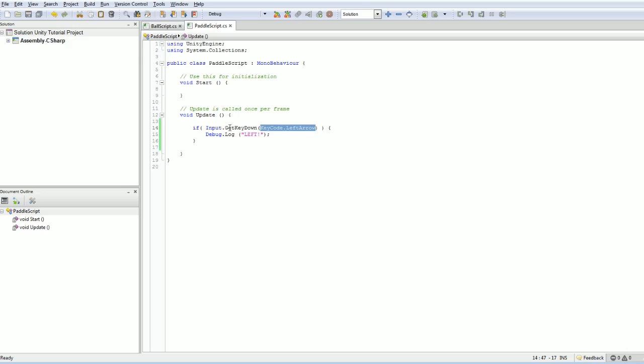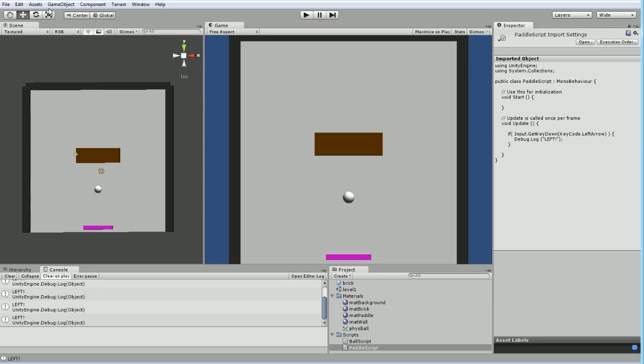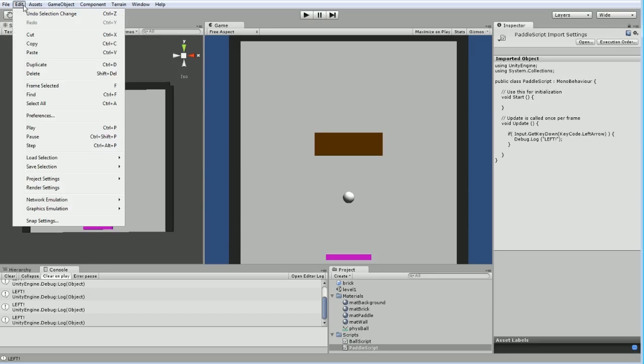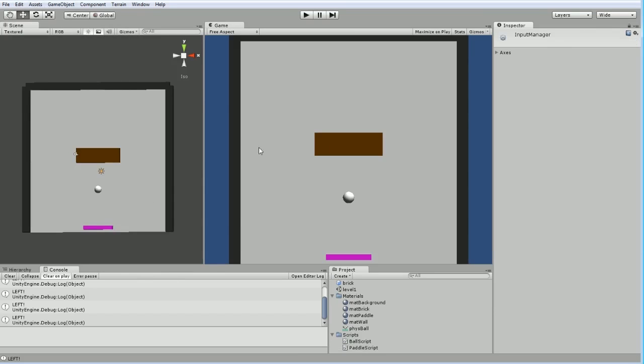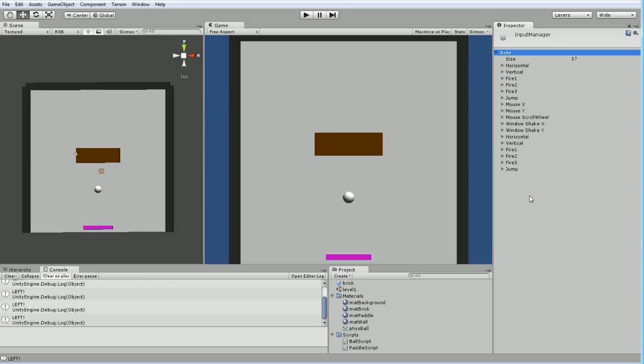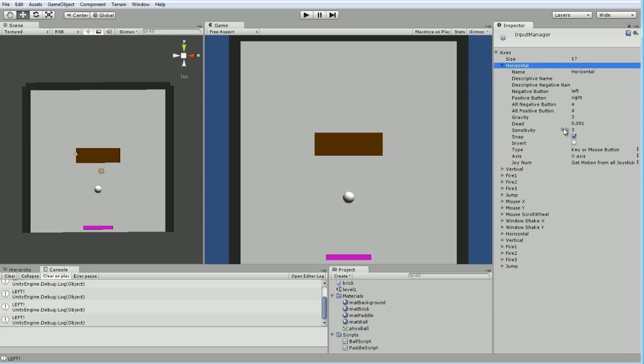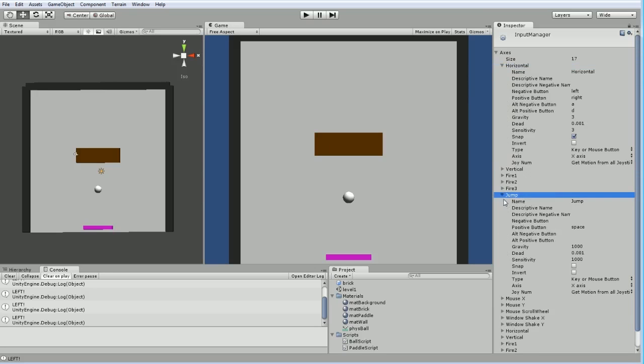But Unity out-of-the-box gives you the ability to register various key handlers. We can find that by going Edit, Project Settings, Input, and looking at the axes. It defines a variety of axes by default. The number of axes are set by the size. So there's 17, which is what you have here. And the one we care about is this horizontal axis. Jump, for example, is just bound to space.